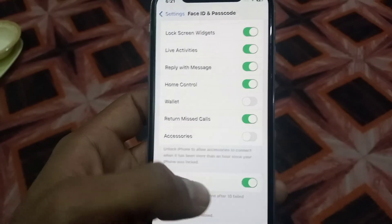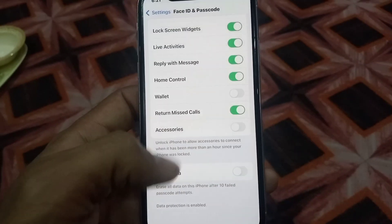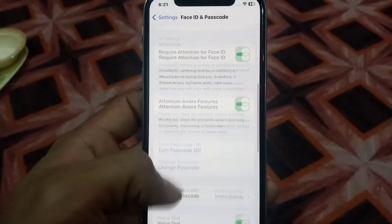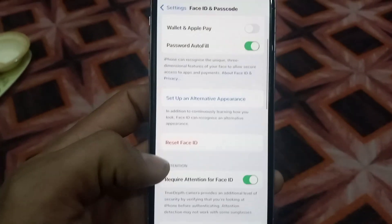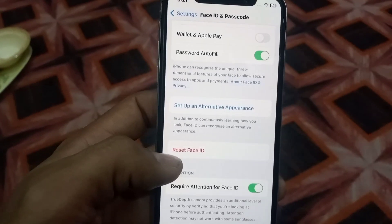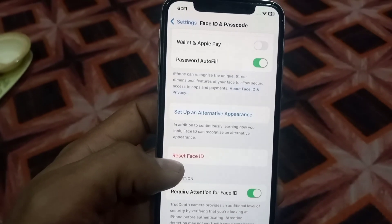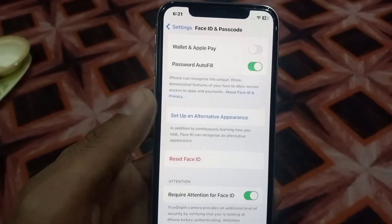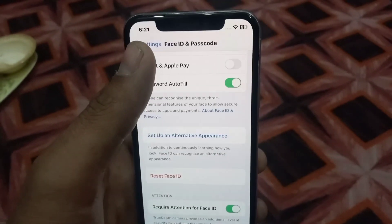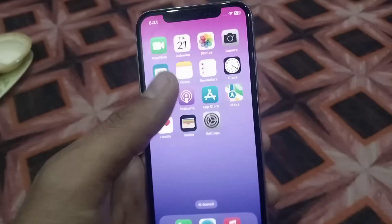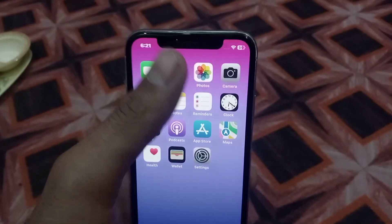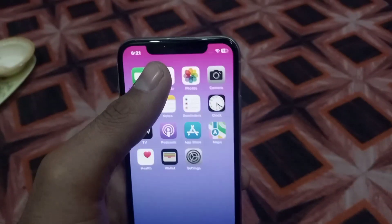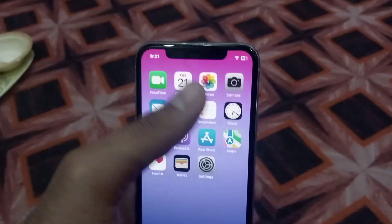Enter your password, then tap on Erase Data and tap it. After a few seconds, turn it back off and reset Face ID. After completing these settings, I hope your problem has been solved, but see the next solution as well.